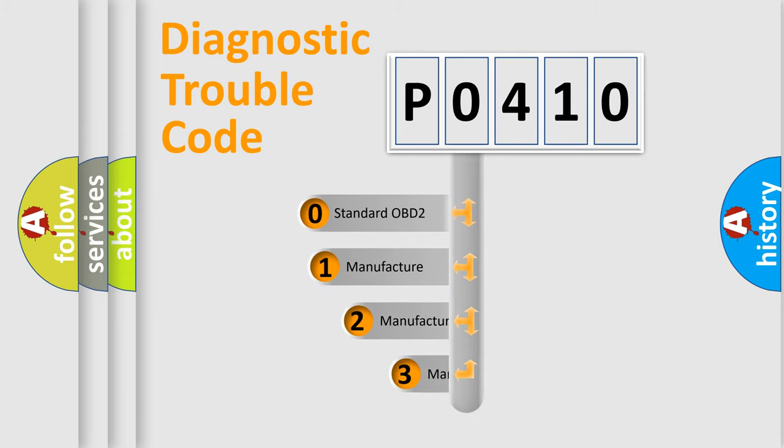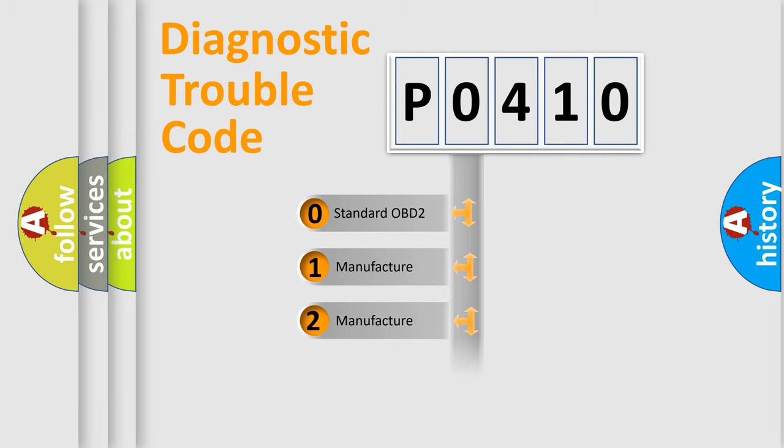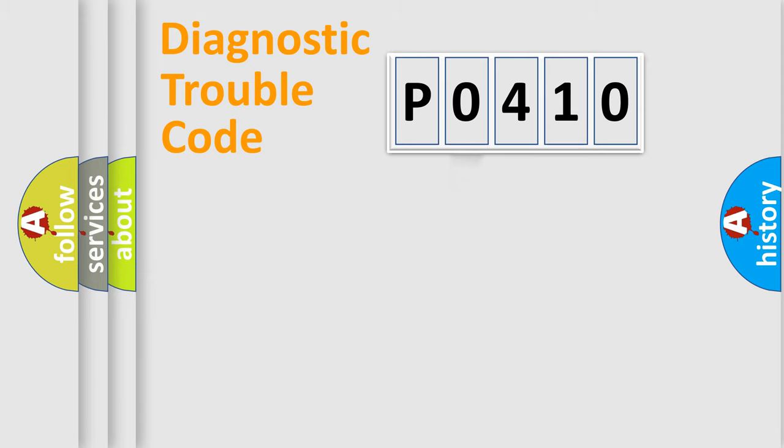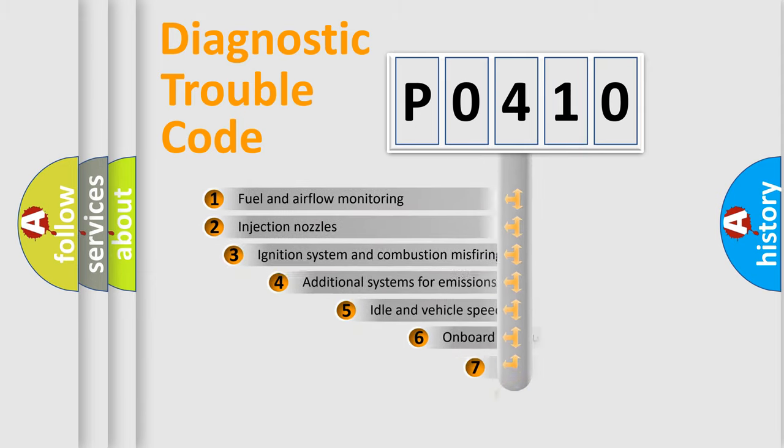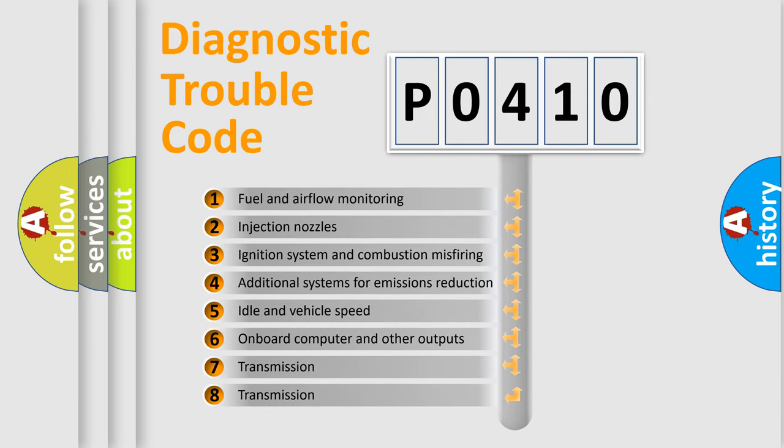If the second character is expressed as zero, it is a standardized error. In the case of numbers 1, 2, or 3, it is a manufacturer-specific error. The third character specifies a subset of errors.